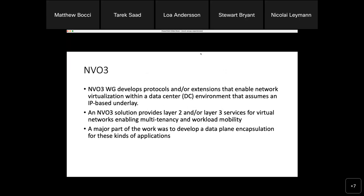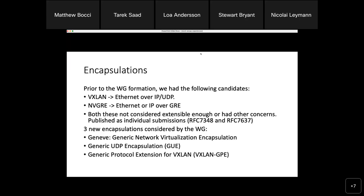For those not familiar with NVO3, the working group develops protocols and extensions for network virtualization within a data center environment using an IP underlay. Essentially, it's developing solutions for data center VPNs to provide Layer 2 and Layer 3 connectivity, to support multi-tenant applications and workload mobility in and between data centers. A major part of the work was developing an encapsulation that supported virtualization over an IP routed underlay — not specifically an MPLS-based underlay.